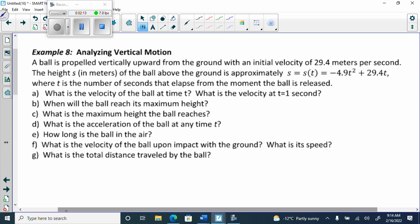So here it says a ball is propelled vertically upward from the ground with an initial velocity of 29.4 meters per second. The height s in meters of the ball above the ground is approximately s of t equals negative 4.9t squared — which is actually negative 9.8, the acceleration due to gravity — plus 29.4t, where t is the number of seconds elapsed from the moment the ball is released.